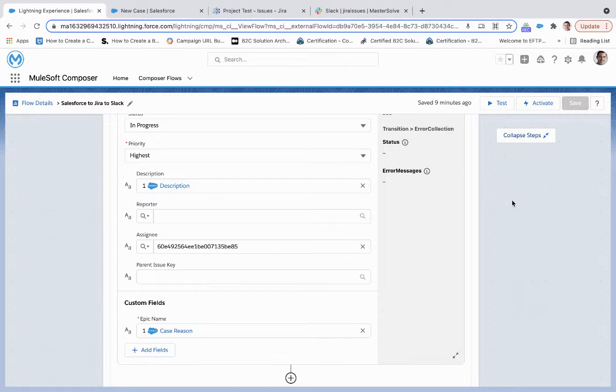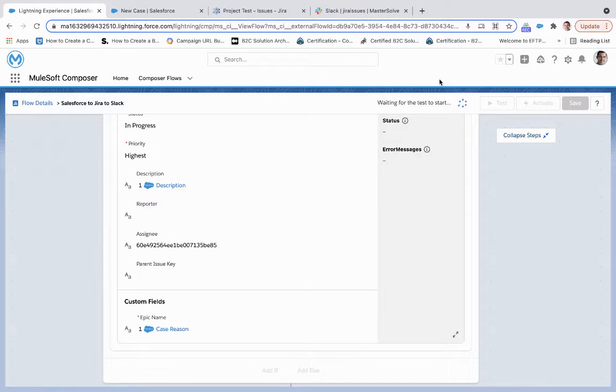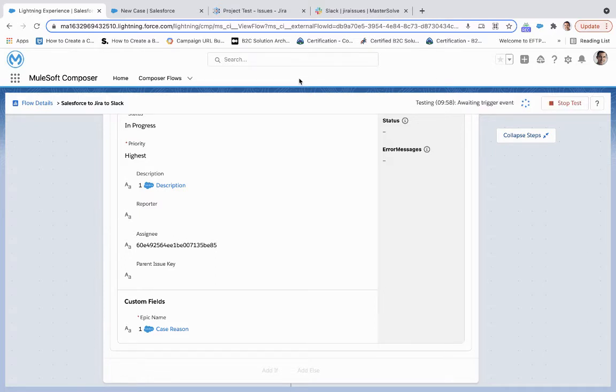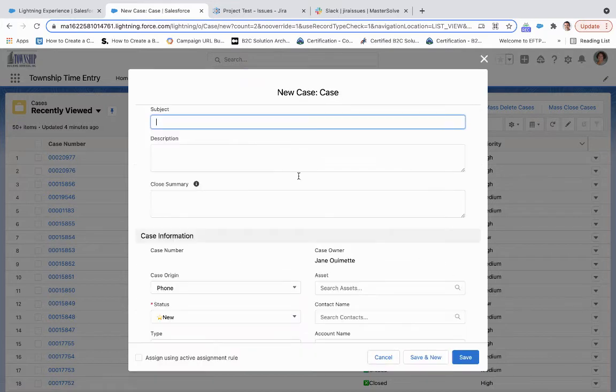So from here, what we're going to do is we're going to test this out. So we'll wait for this to wait for the test to accept my trigger, and then we will create a new case. Okay, so it's waiting trigger event. We are going to create that case here.